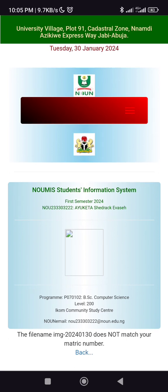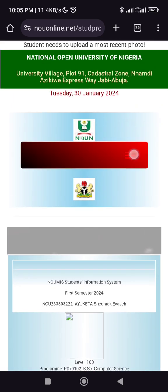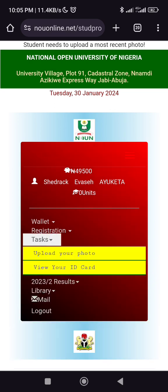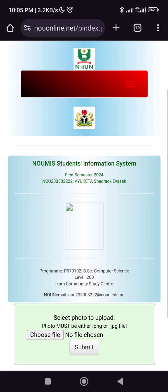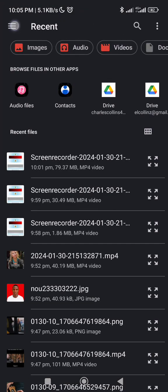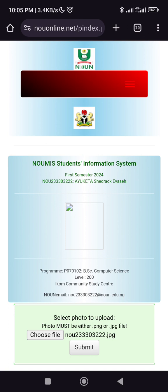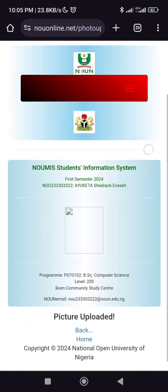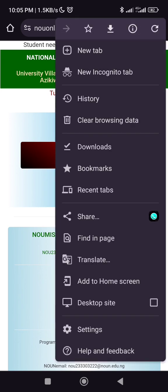Now I'll take the steps again — go back, click on upload your photo, choose file from the media picker, then go to recent files. You can see it's now renamed to the matric number. I click submit and it is now submitted successfully.